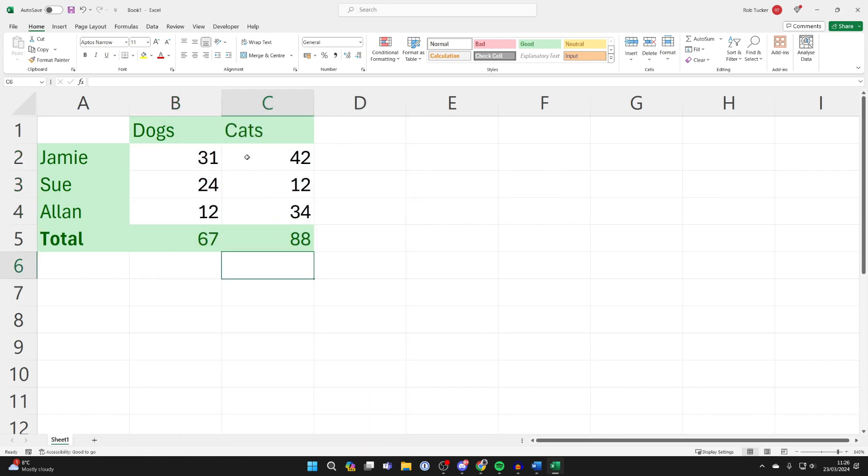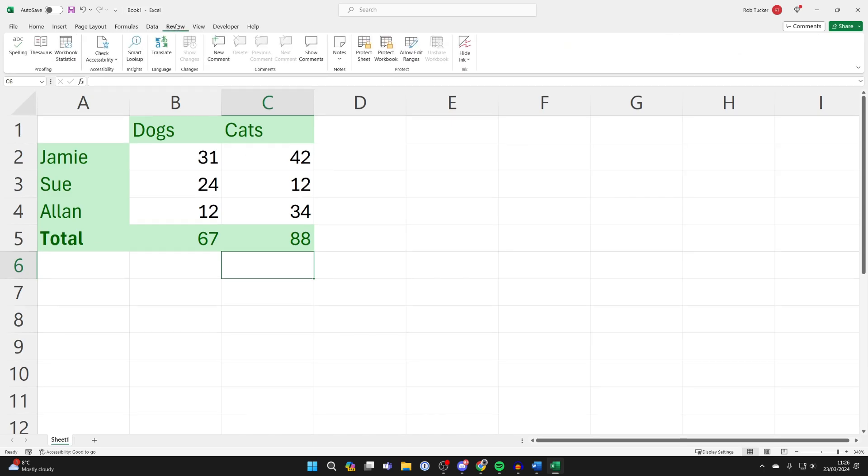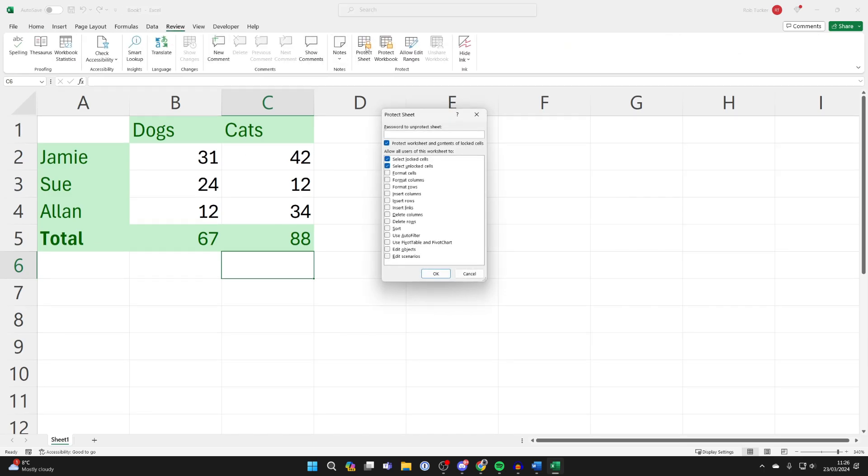Now for these settings to actually apply, you need to go to the top, click on review, and we need to protect the sheet, so click protect sheet.